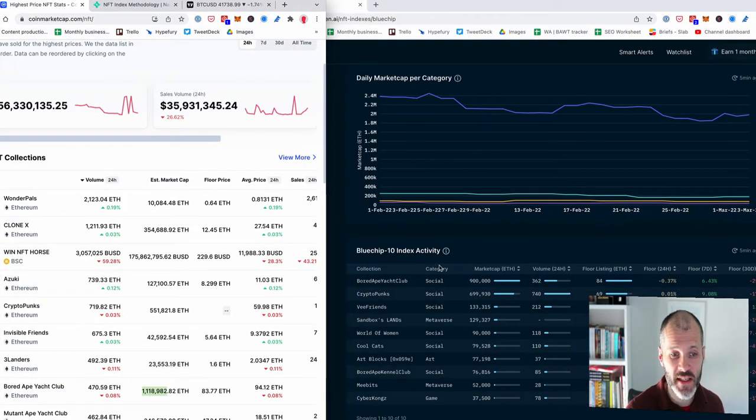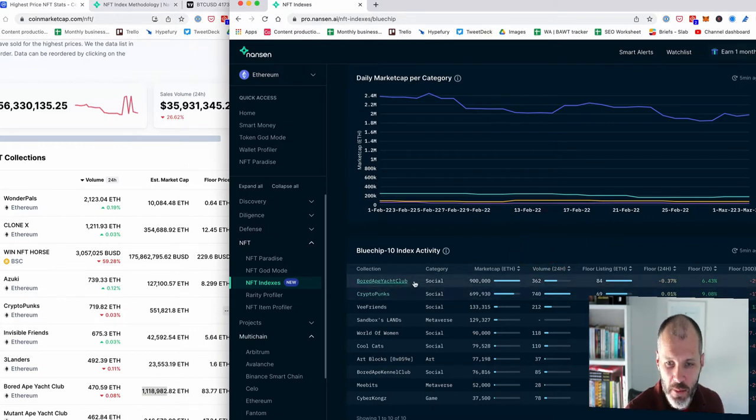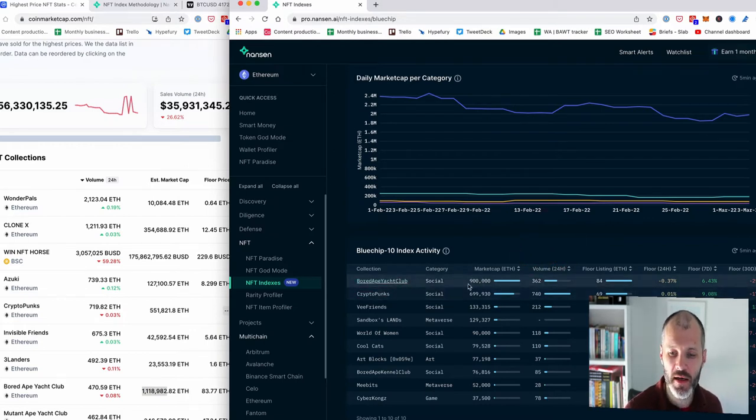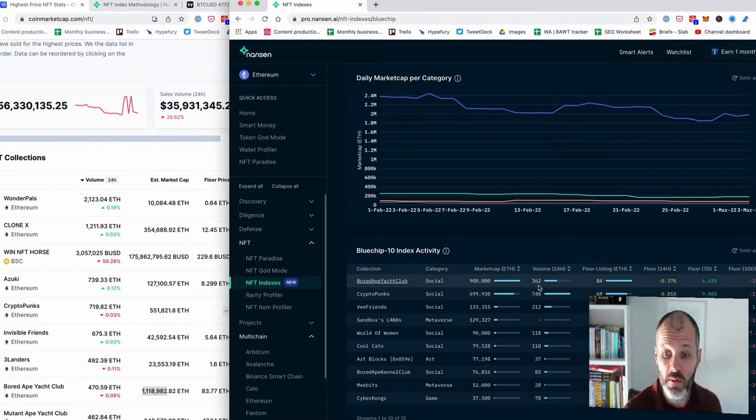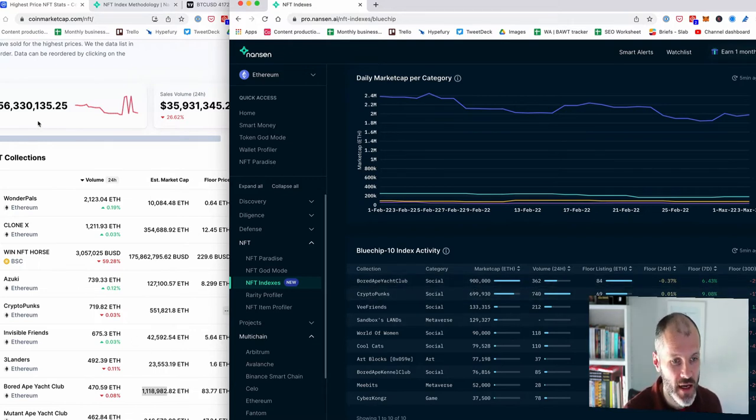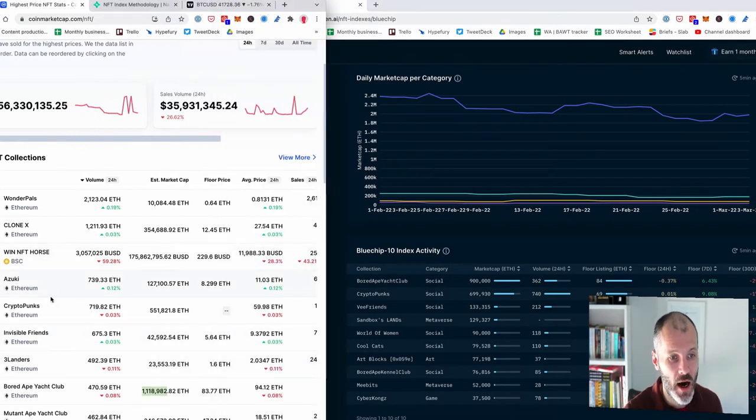I'm also interested to see that the way both tools are sourcing the stats are different. So if I look at Bored Ape Yacht Club, we can see that it has a market cap for approximately $900,000 each and a volume over the past 24 hours of $362 each.